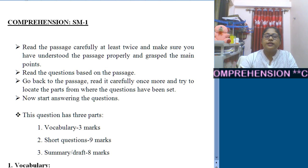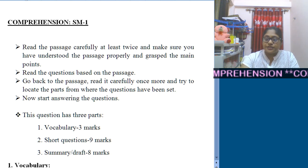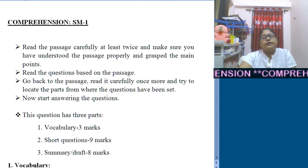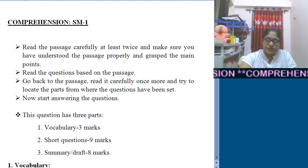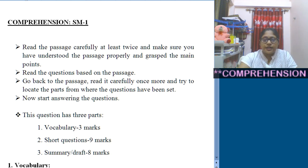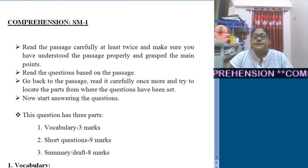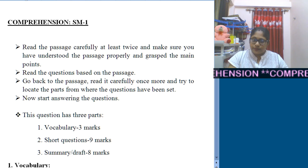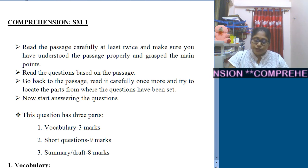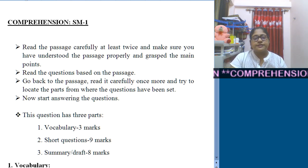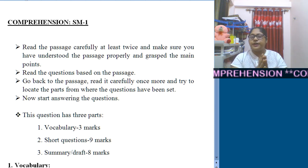Now let us focus on the comprehension part. In comprehension there will be 20 marks allotted. For this part we will be given a passage, and what we need to do is read the passage very minutely and carefully.